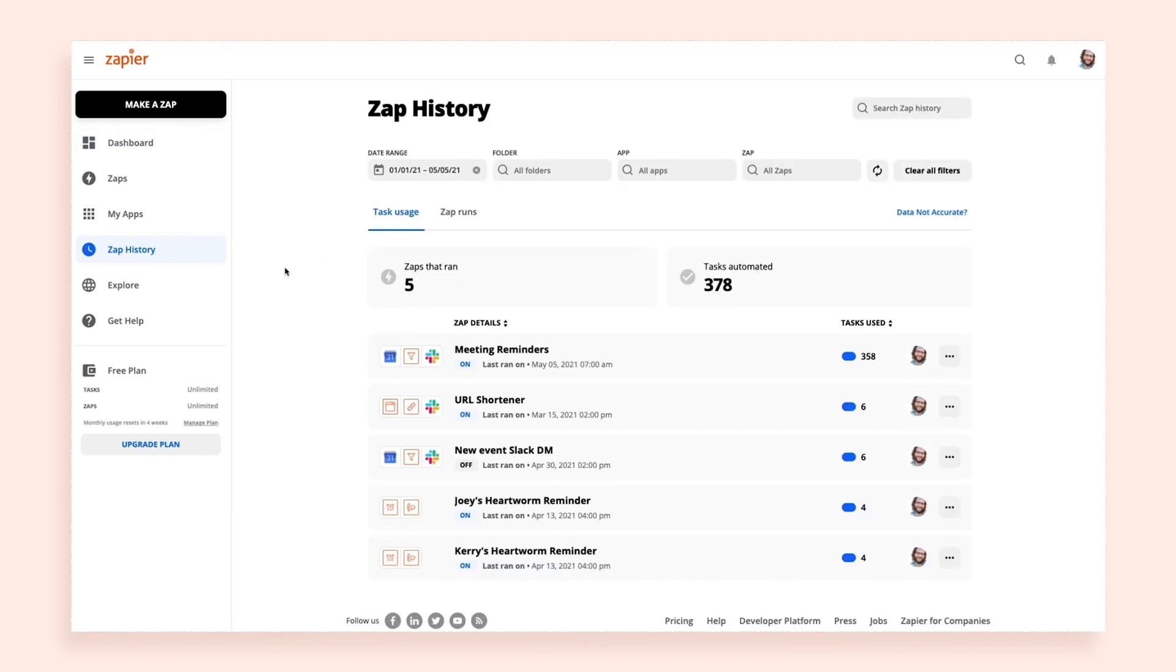This shows your list of active Zaps, organized by how many tasks each Zap has used. You'll also see how many issues each Zap has encountered, if any.